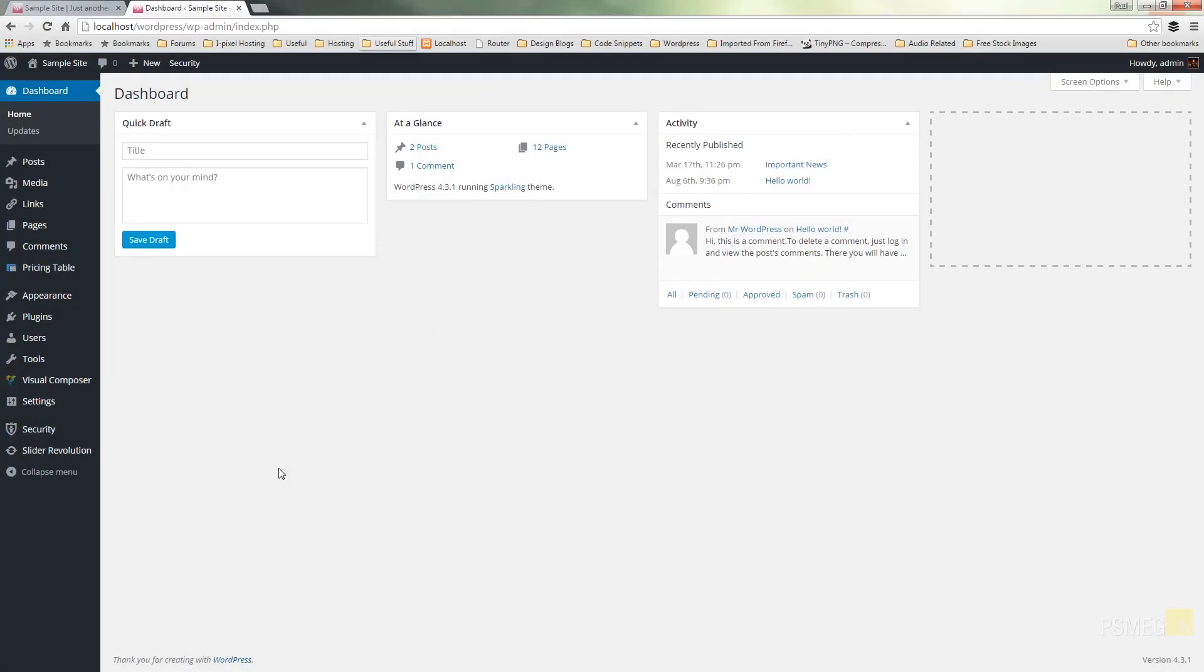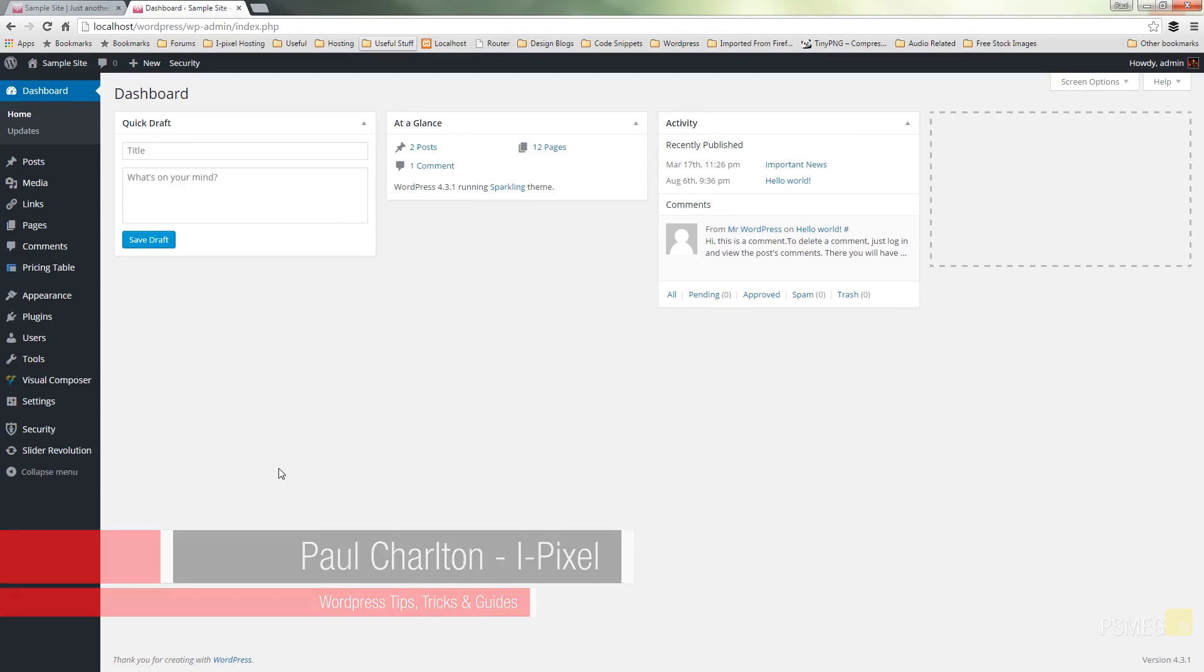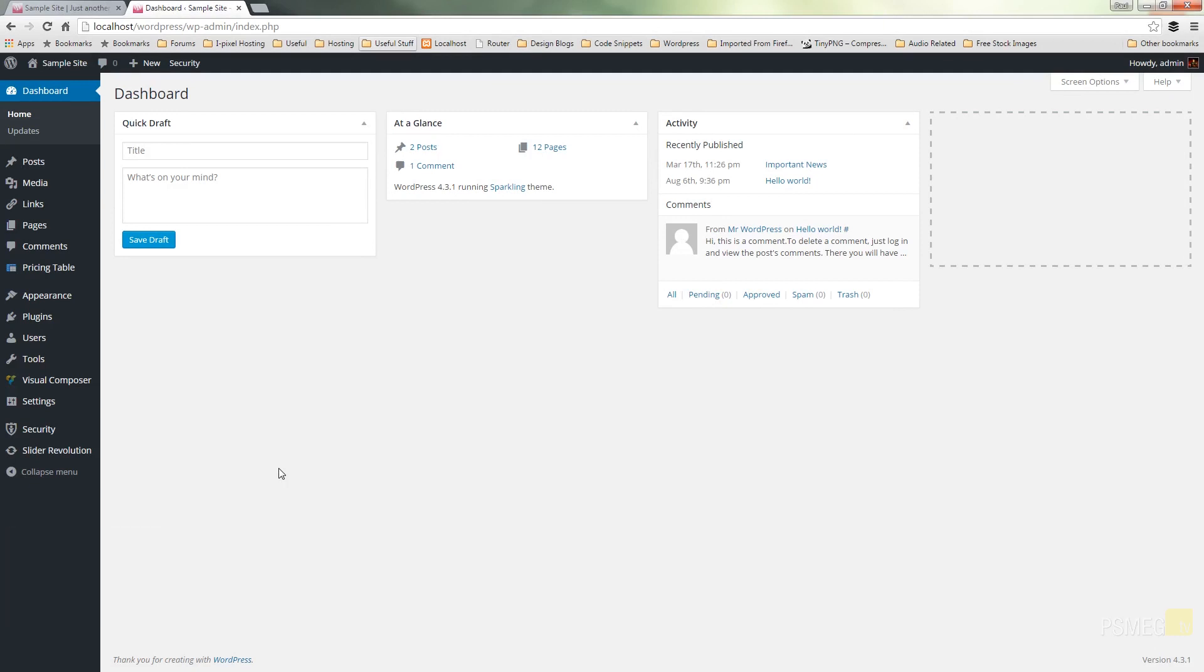Hi and welcome to Peacemeg TV. In today's WordPress tutorial we're going to take a look at another of the features we've got available to us in Slider Revolution and that's the ability to use posts to create our slides. So let's see how we can do that.